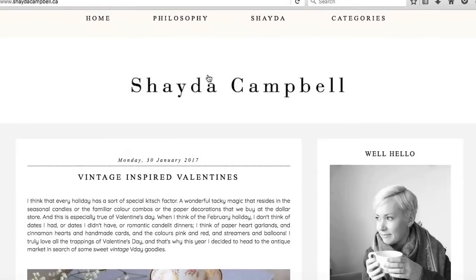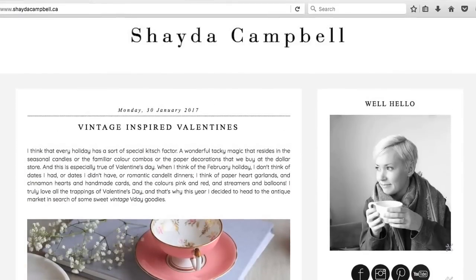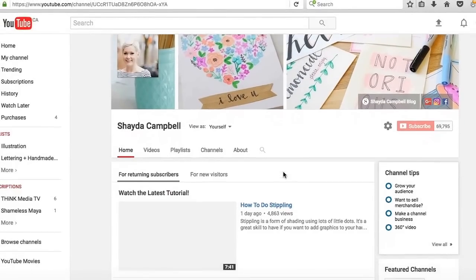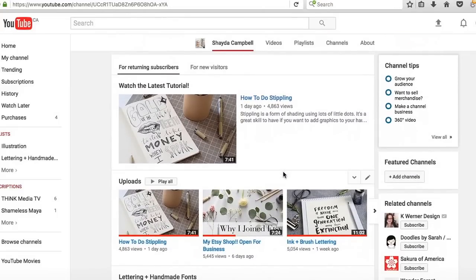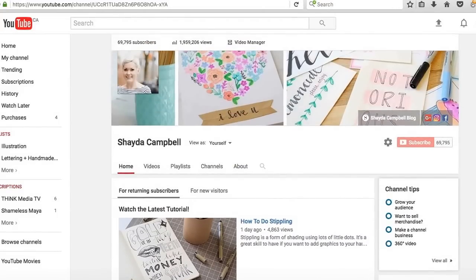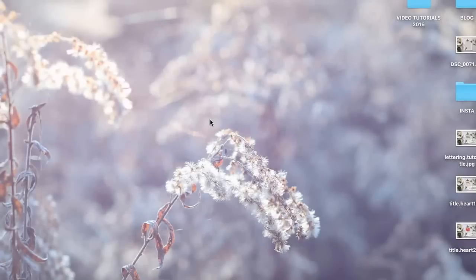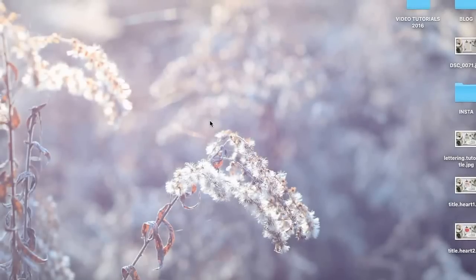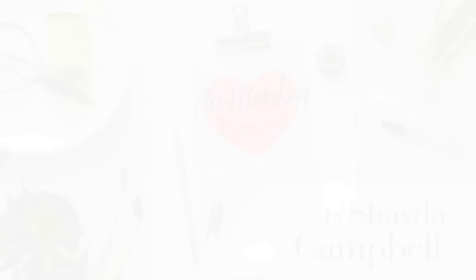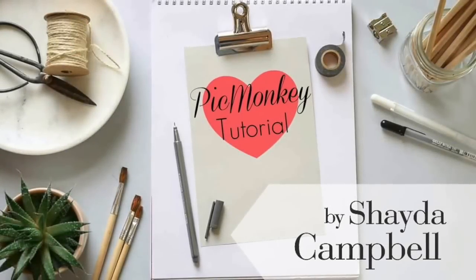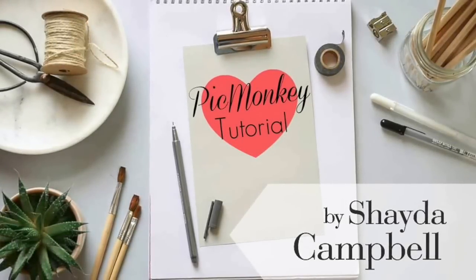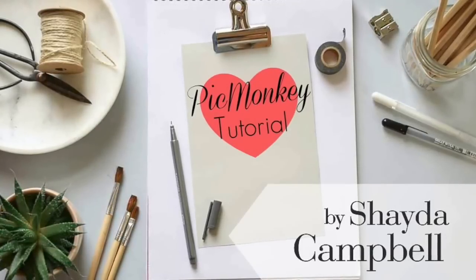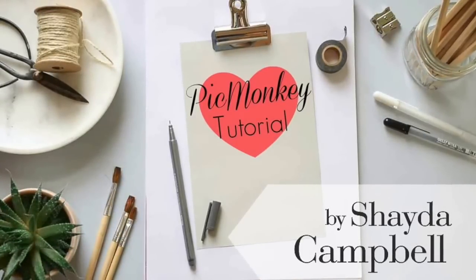Remember, you can always find me over at ShadaCampbell.ca. There's lots of goodies on the blog and come over and check out the YouTube channel. Everything's organized into playlists. If you haven't been here in a while, there's all kinds of good stuff. There's like over 70 videos now, which is crazy. Thank you so much for watching. Please hit that like and subscribe button and I will see you next week with a new tutorial.